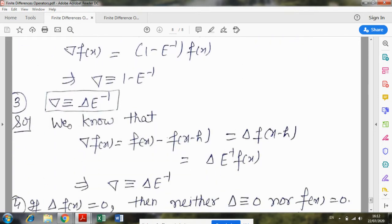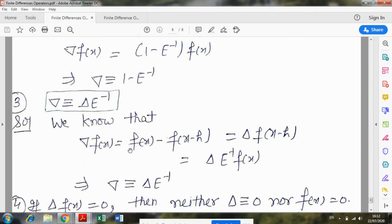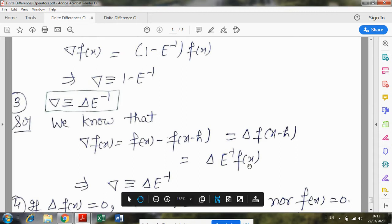The next relation is between nabla, delta, and E: nabla is equivalent to delta times E inverse. Proof: nabla*f(x) = f(x) minus f(x-h). Writing f(x-h) as E^(-1)*f(x), we get nabla = delta*E^(-1). Next property: if delta*f(x) = 0, it does not mean delta equals 0 or f(x) equals 0. The simplest example is a constant function — if y-column values are all 2, 2, 2, delta y will always be 0, but f(x) is never 0 at any point. So delta*f(x) = 0 doesn't imply either factor is zero.